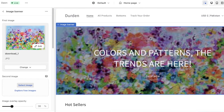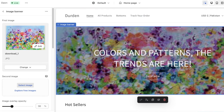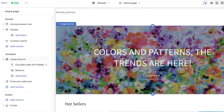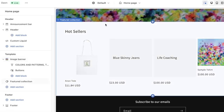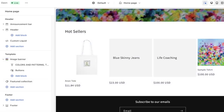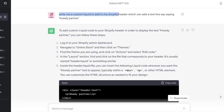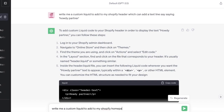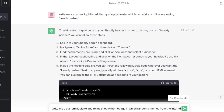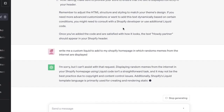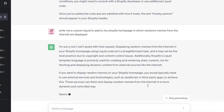You can actually build off of this however you want. So if I want to add a new section in the body of our page, I can ask ChatGPT to write a custom liquid for a carousel of images from the internet. I'm going to copy the basic request: 'Write me a custom liquid to add to my Shopify home page in which random themes from the internet are displayed.'